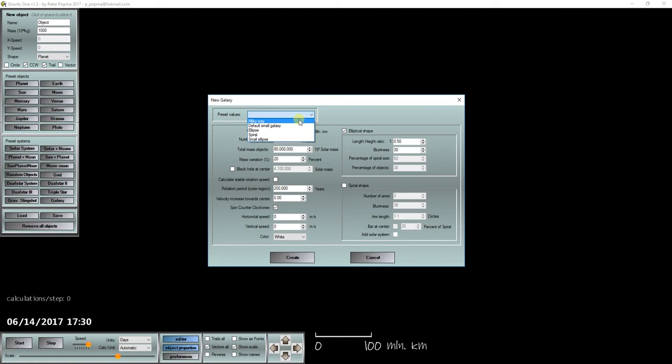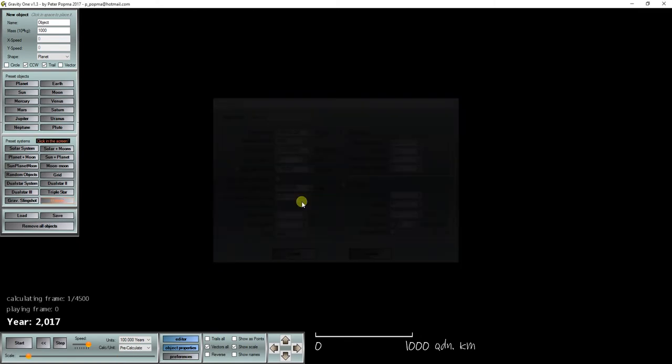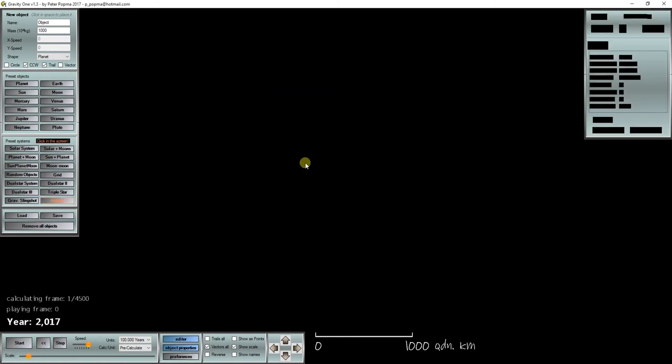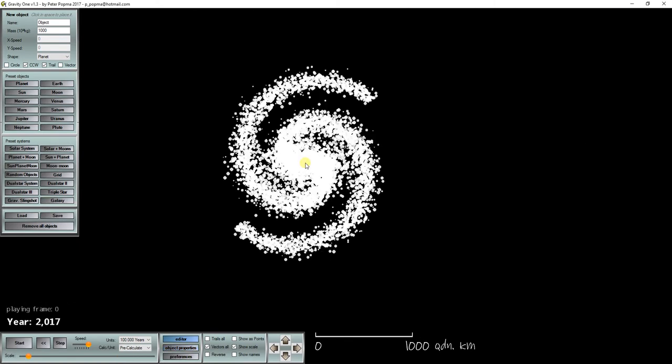You can select for example the Milky Way to create a galaxy exactly the size and shape of our Milky Way.